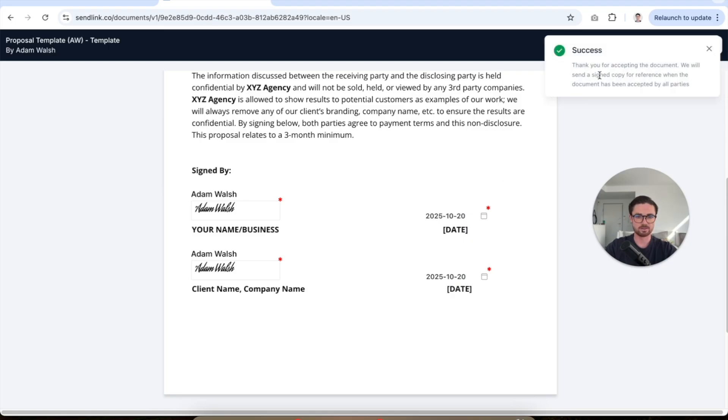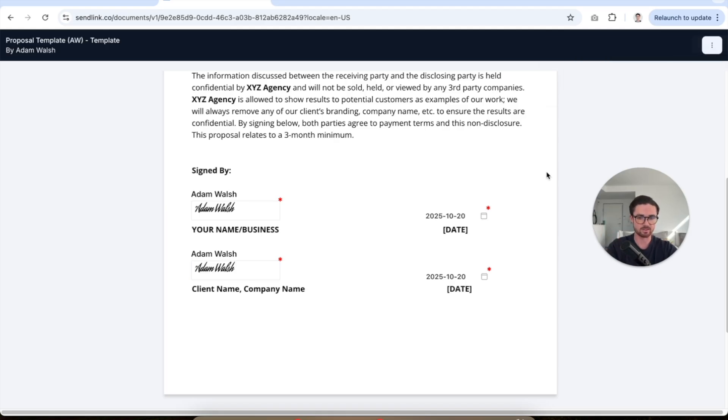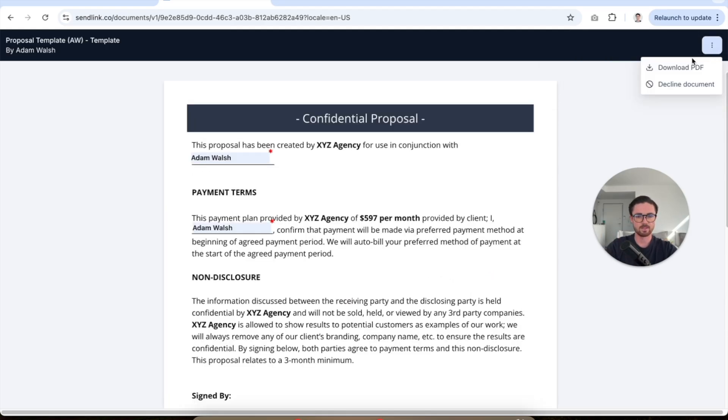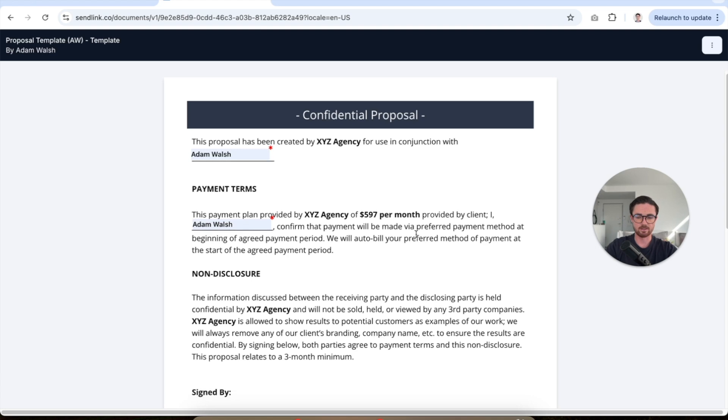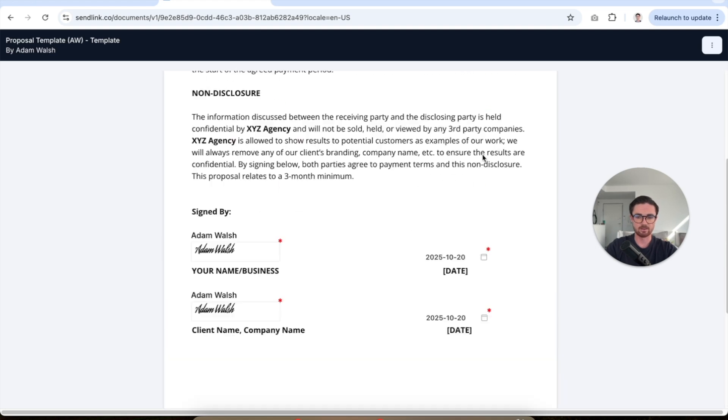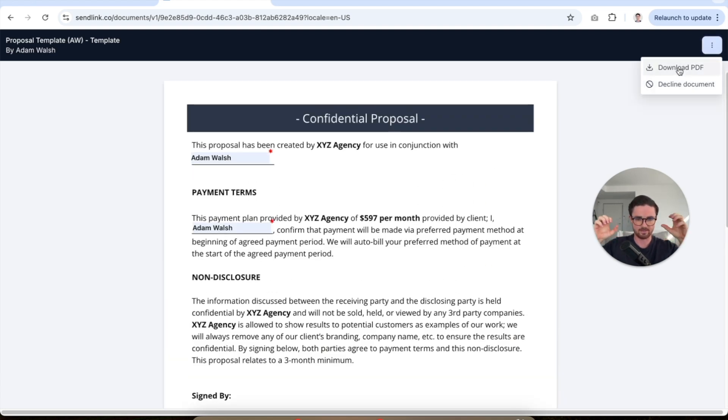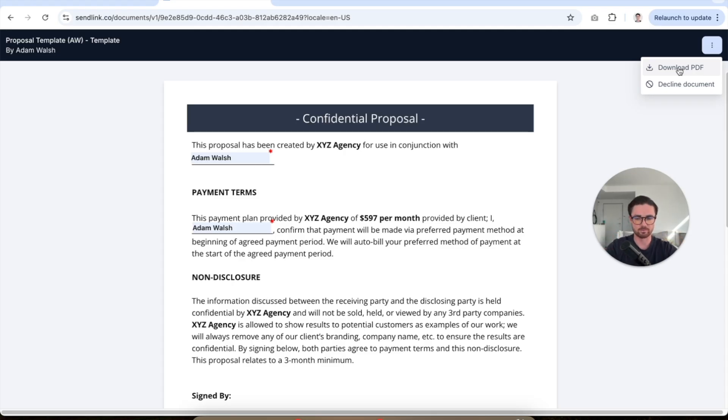Now, once it's done, you see here, we'll send a signed copy for reference when the document has been accepted by all parties. So essentially, you're gonna get a copy of this when it's fully signed by everybody. Now, in this case, I've signed everything. So there's no need to wait. I can click download PDF and then voila, that's it, done. I save that to my folder for my client if they've gone and actually signed it and I'm good to go.